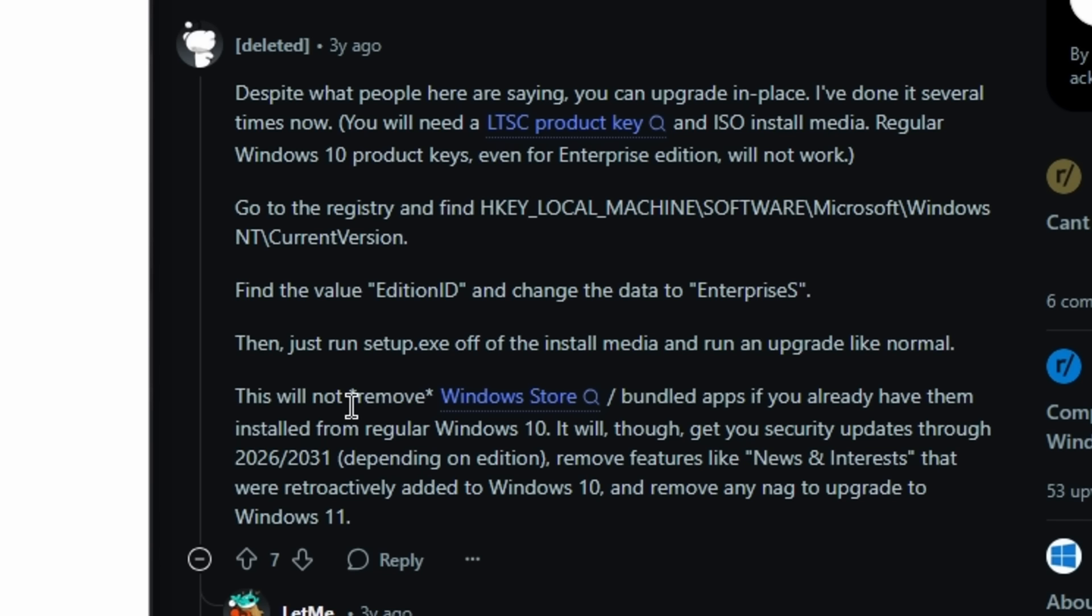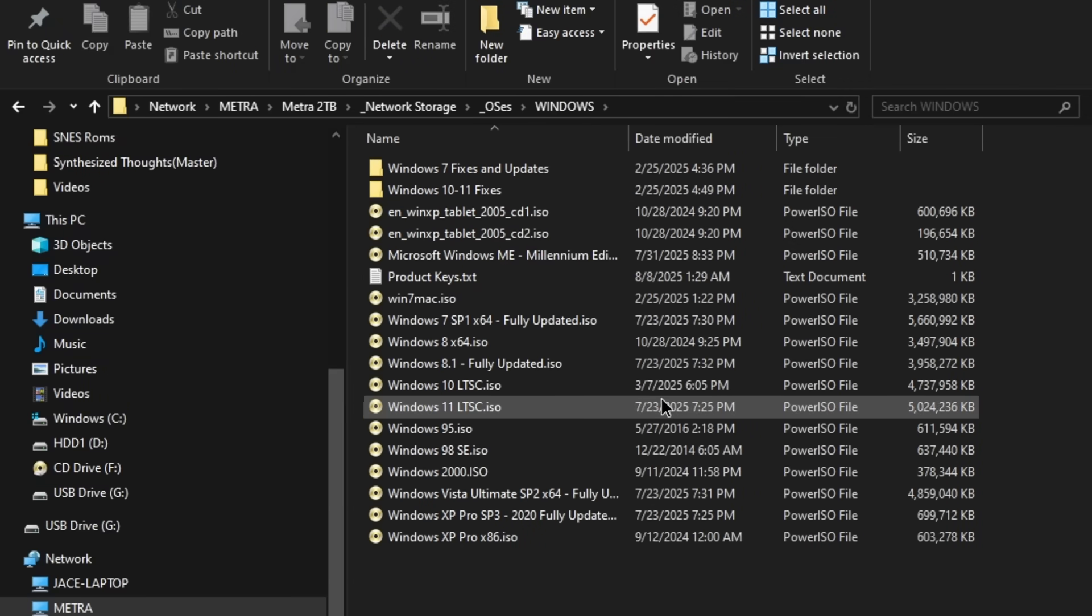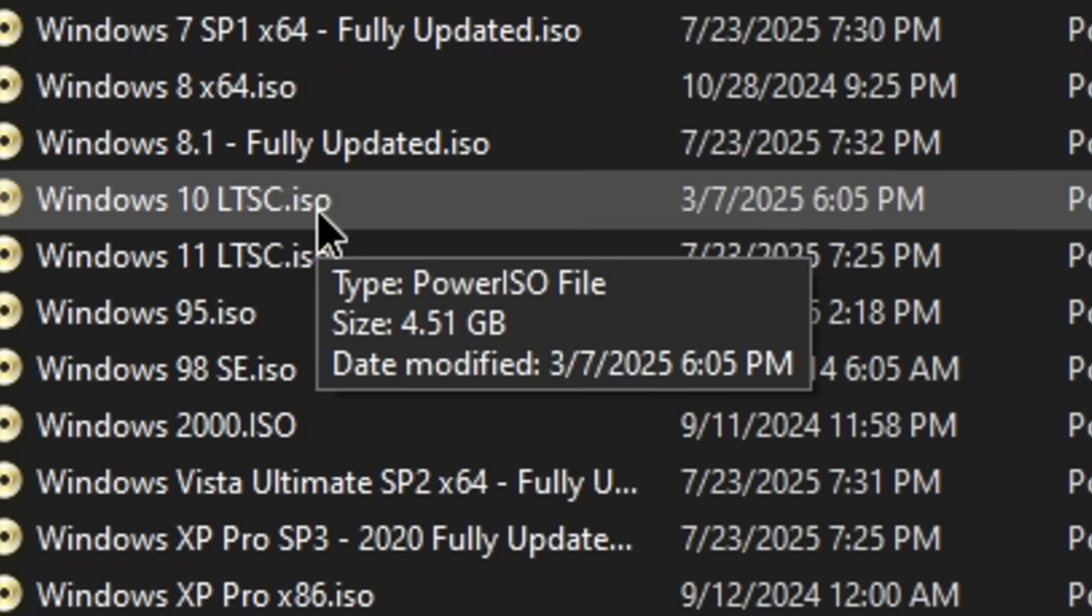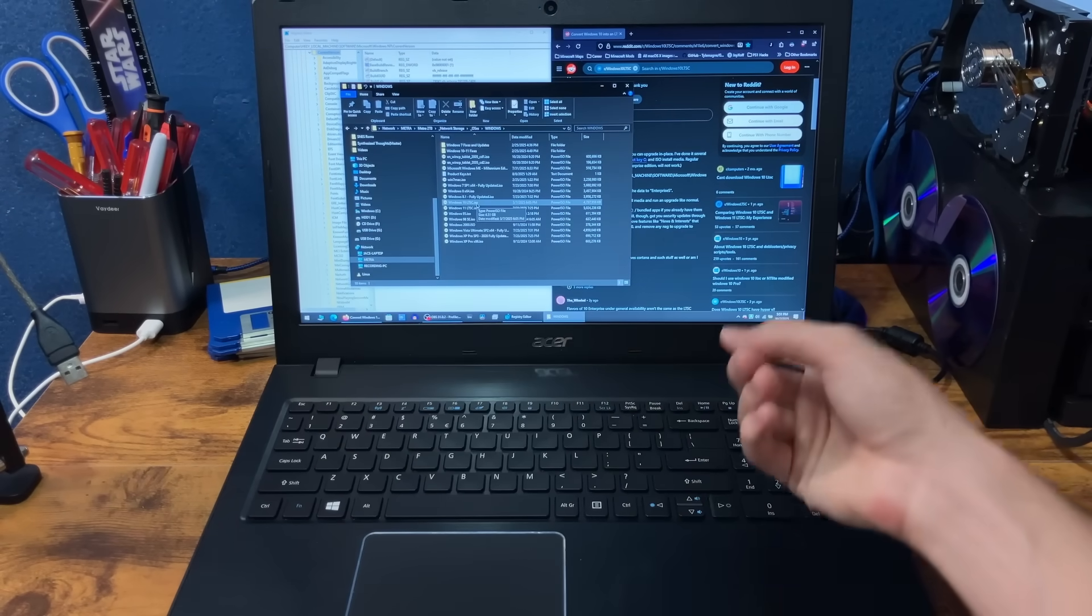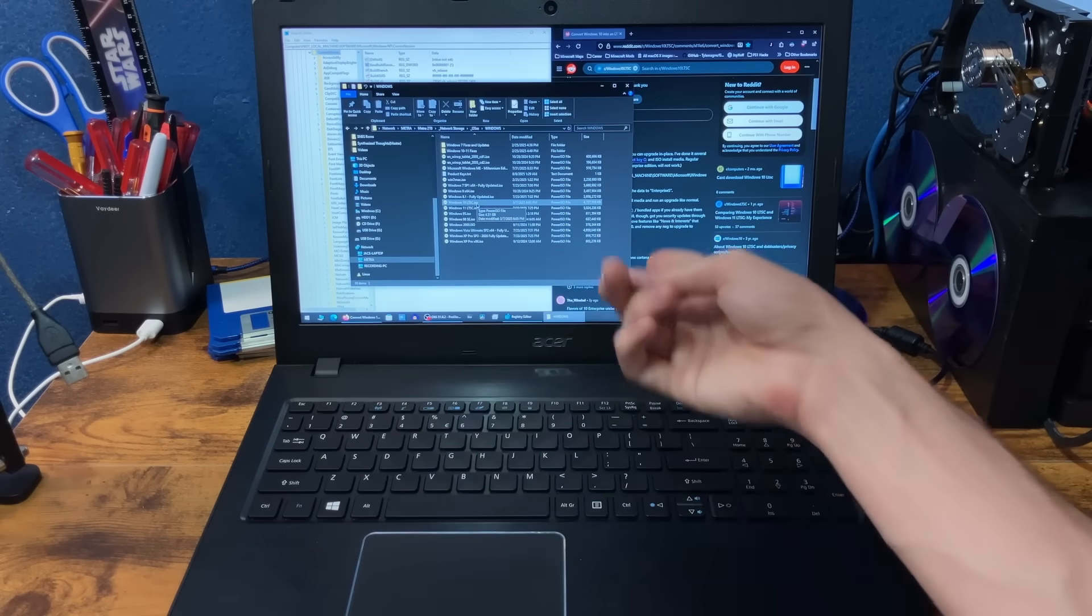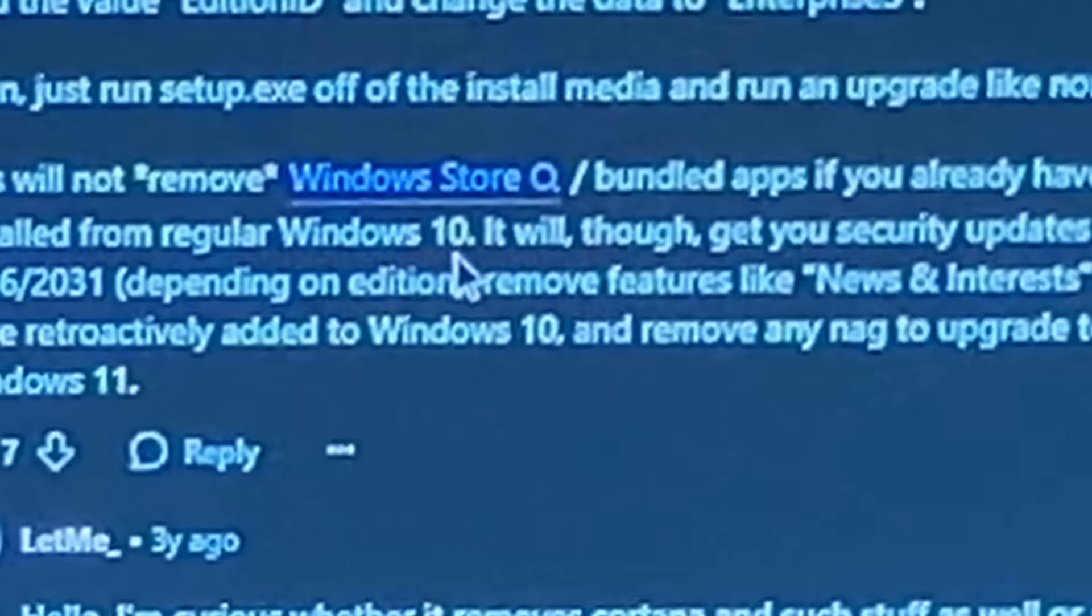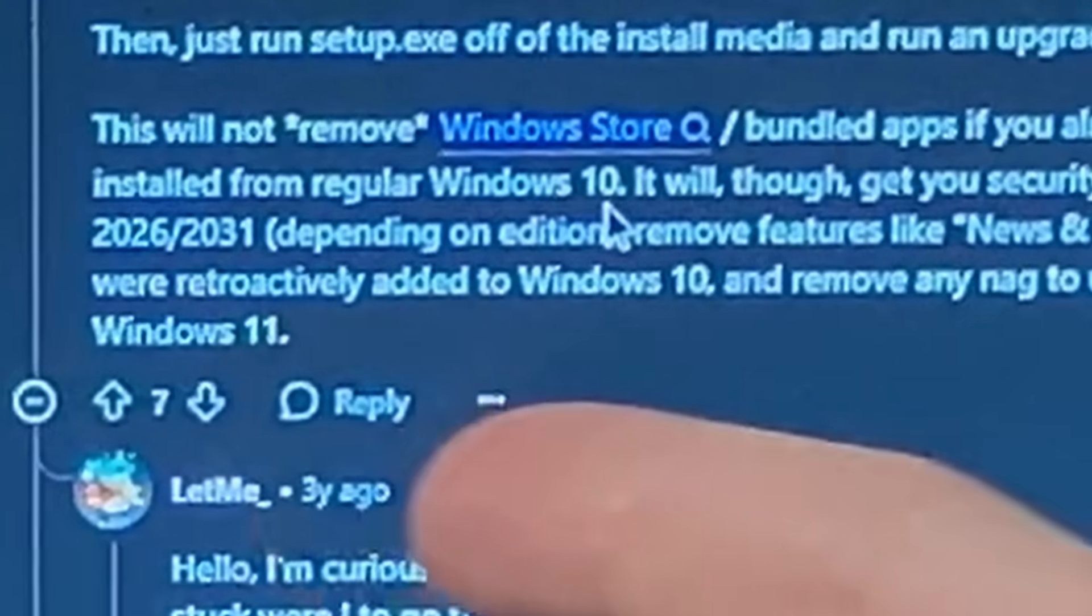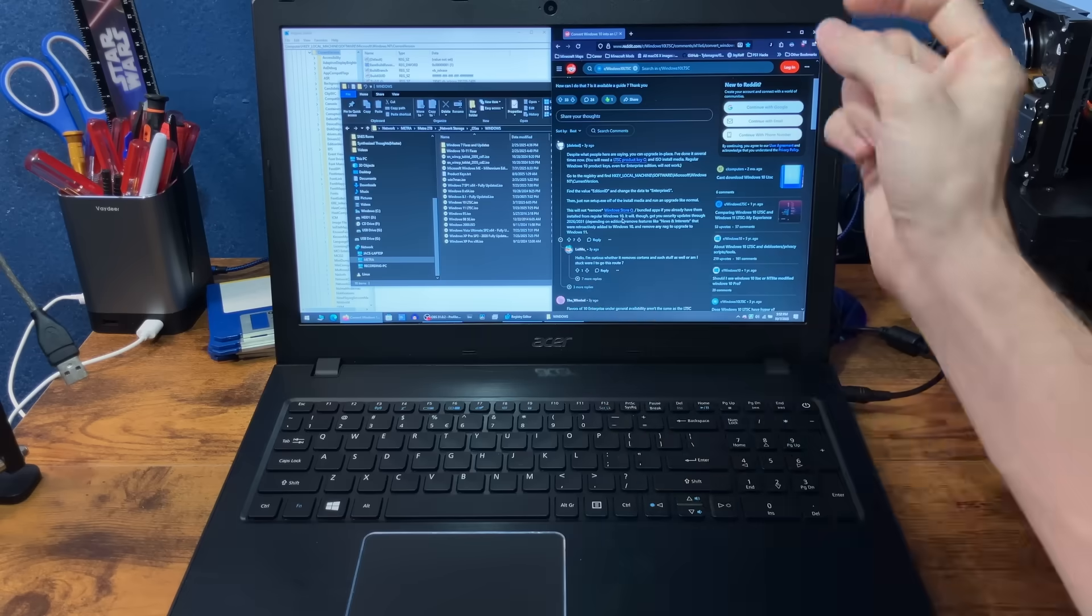And then you just run setup.exe off of the install ISO? Okay! Because I'm literally insane, I have an entire network folder dedicated to Windows ISOs. And look, there's Windows 10 LTSC. An entire four gigabytes. So, this is not gonna convert the entire Windows 10 install to Windows LTSC and remove all the bloatware and all that stuff that may have been installed by regular Windows 10. All it does is just kind of enable the update channel and remove features like news and interests that were retroactively added to Windows 10. And hopefully remove the nag to upgrade to Windows 11. That would be awesome.